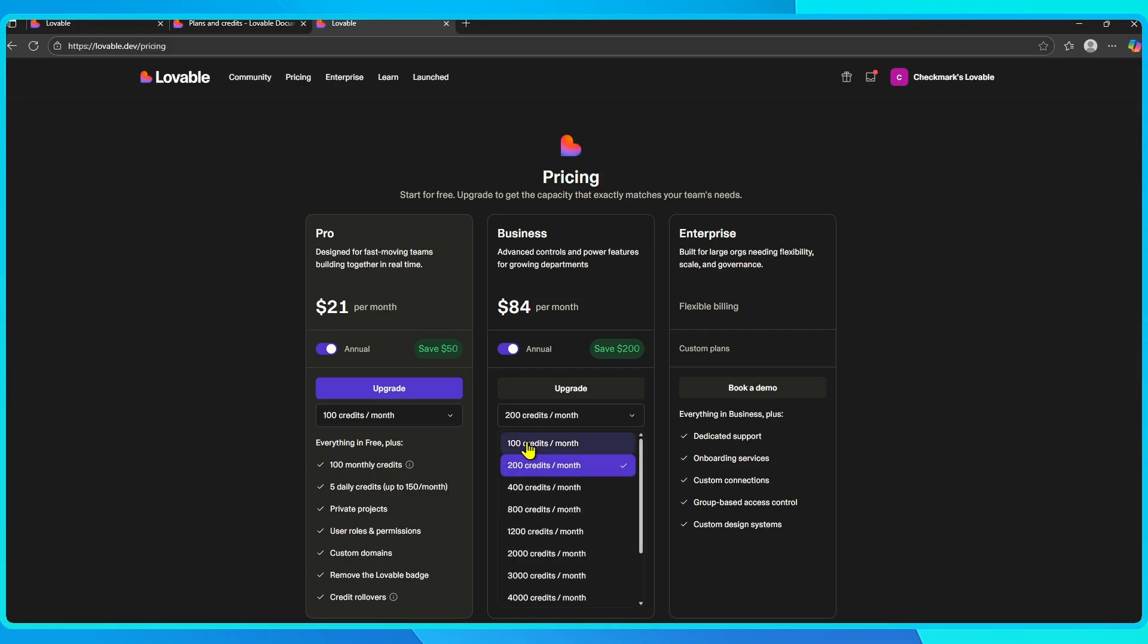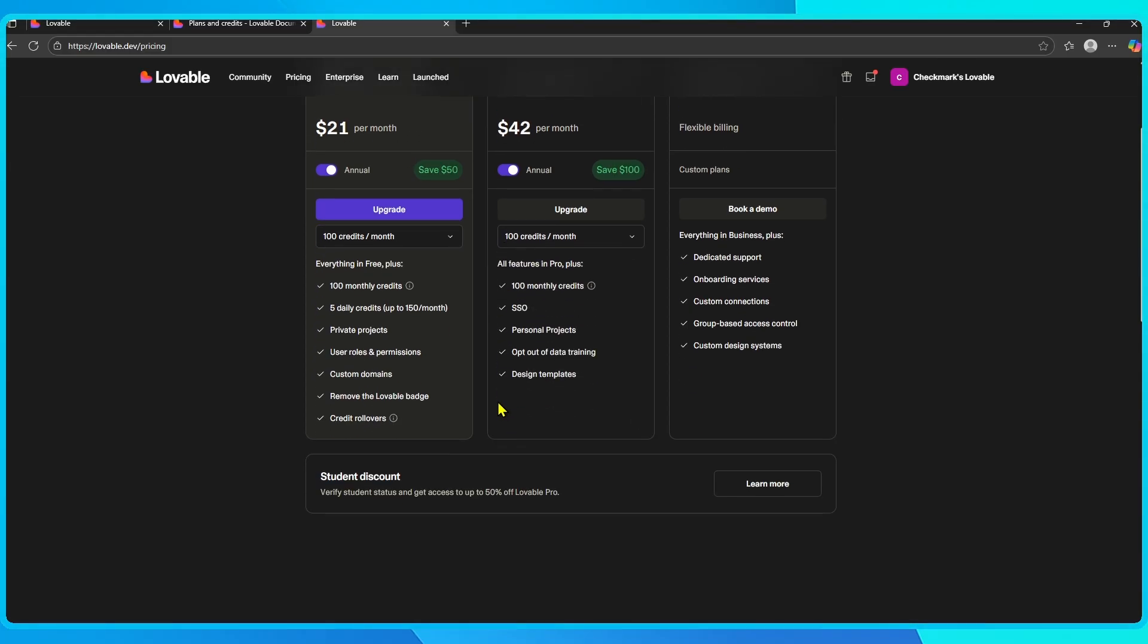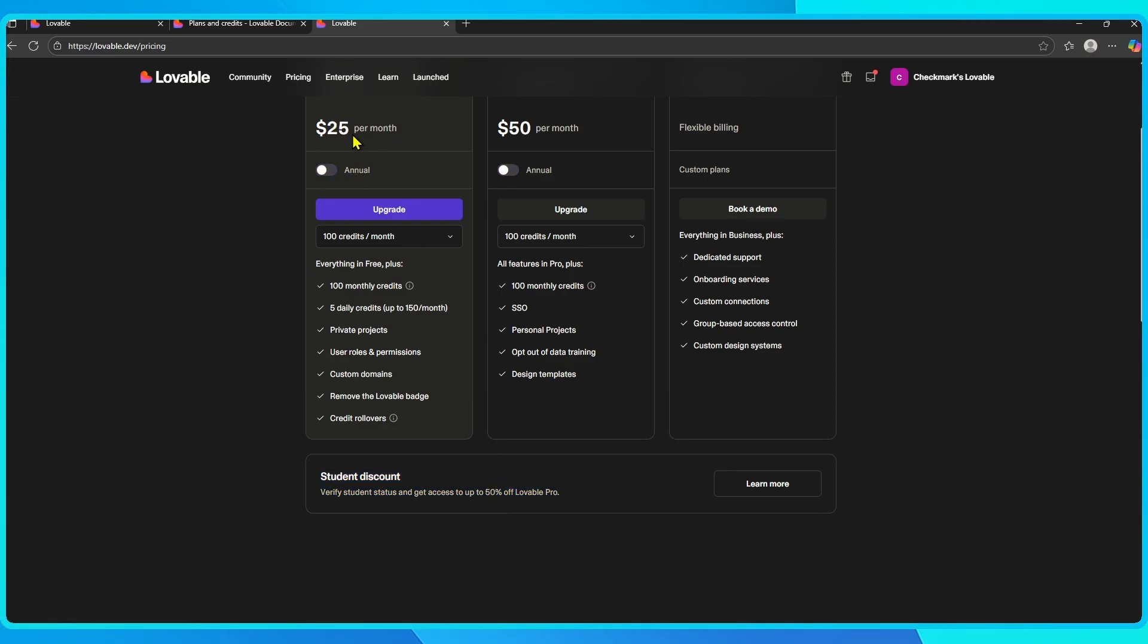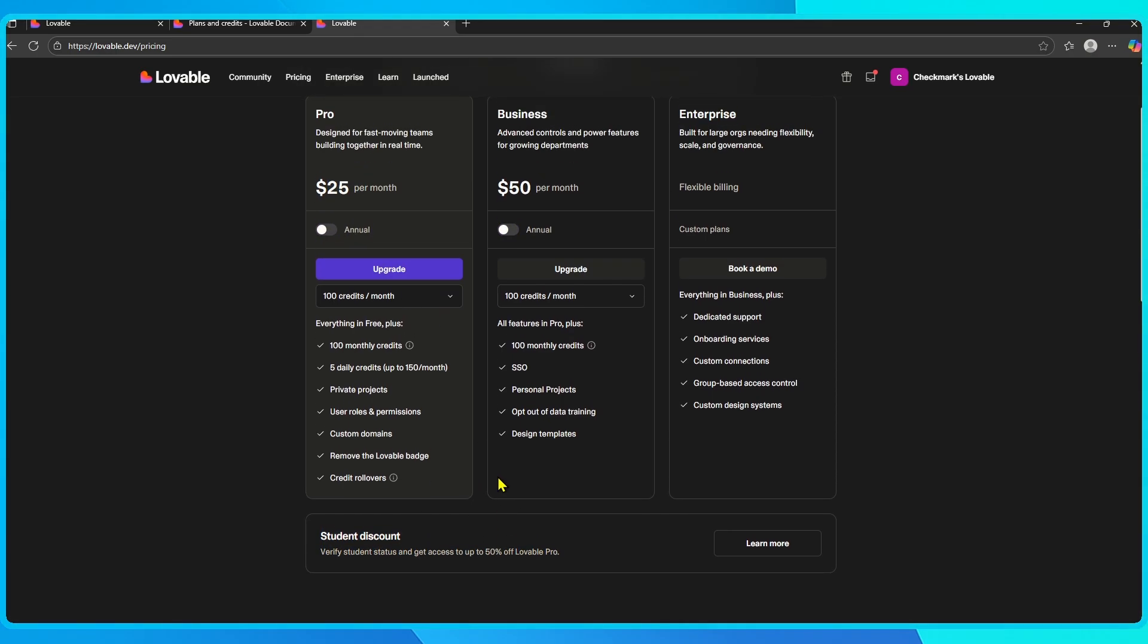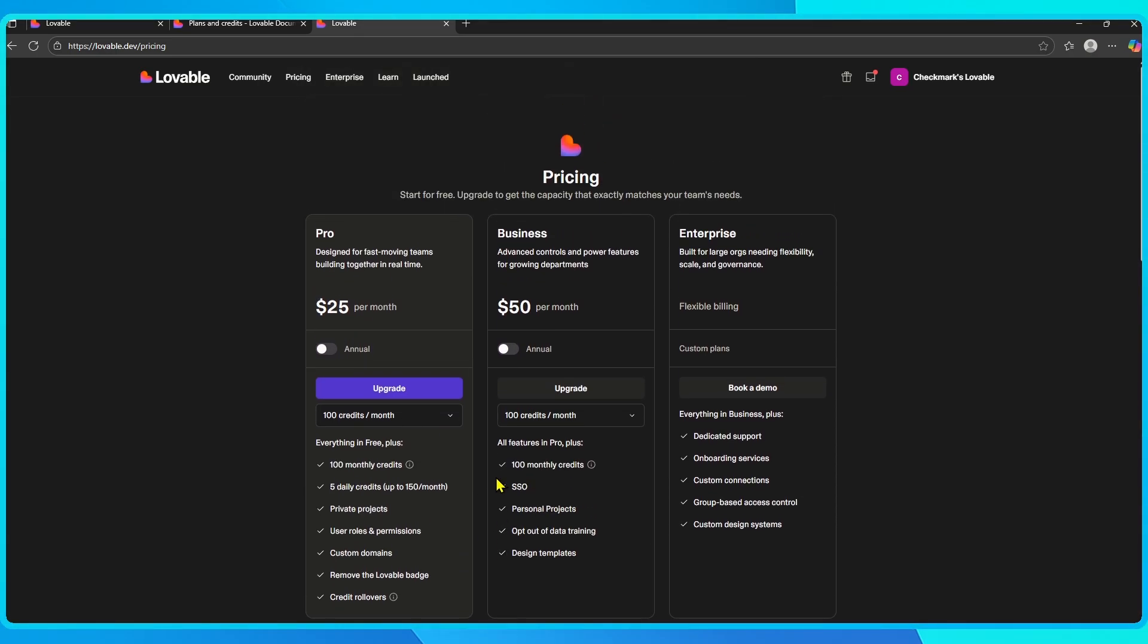And if you're a student or a teacher, there's an education discount that cuts the price of pro in half. That brings it down to around $12 a month if you verify with your school email, which is a solid deal if you're on a tight budget.